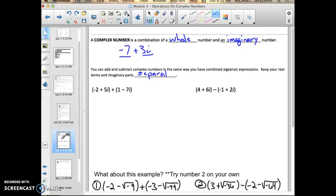You just keep your real terms and imaginary parts separate. We're looking for like terms and like parts, keeping them separate. Your answers should look like a complex number when you're all done. Let me do example one, and then I'm going to have you try example two on your own.